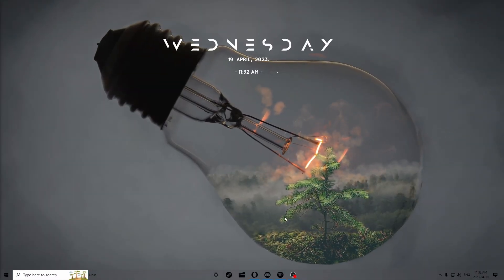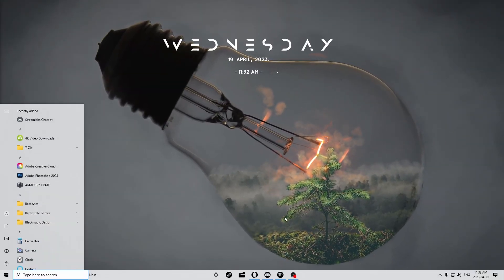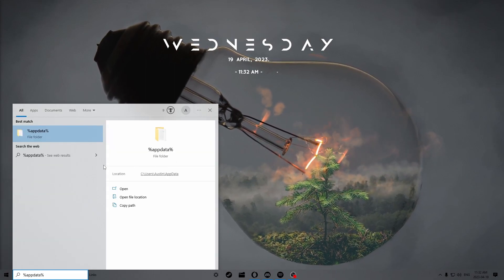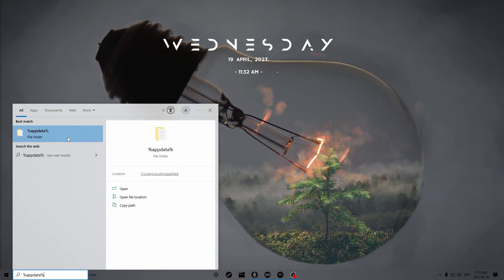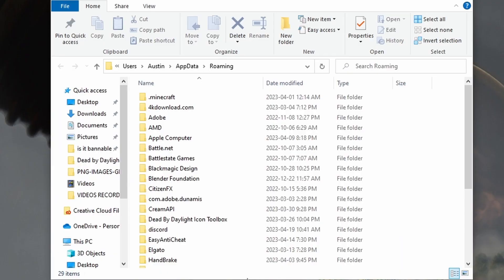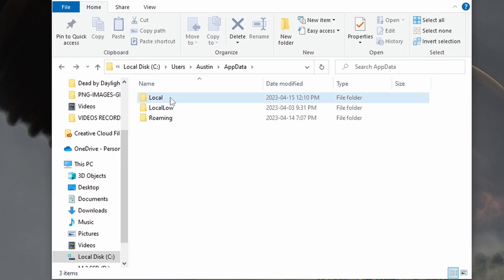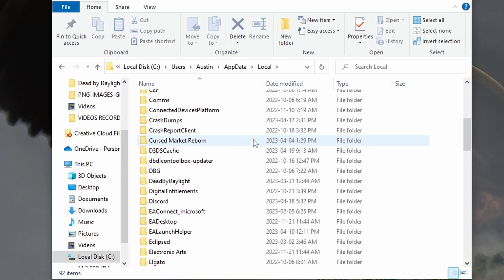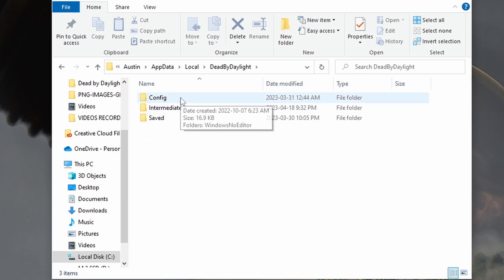Starting off, go to the Windows search bar and type in %AppData%. A little folder will pop up — double click it. Once you're here you'll see you are in the Roaming tab, so click on AppData again. You'll see Local, LocalLow, and Roaming — click on Local. From here, scroll until you see Dead by Daylight.